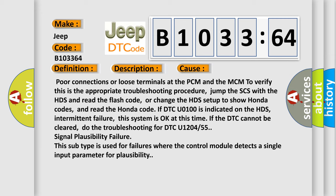This system is okay at this time if the DTC cannot be cleared. Do the troubleshooting for DTC U1204 or 55. Signal plausibility failure: This subtype is used for failures where the control module detects a single input parameter for plausibility.